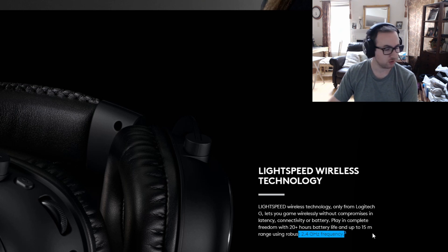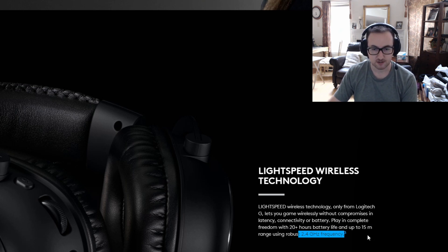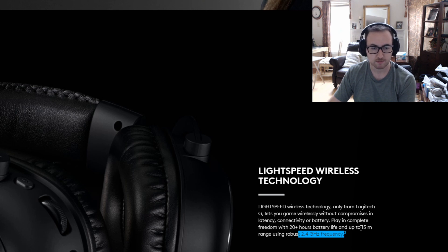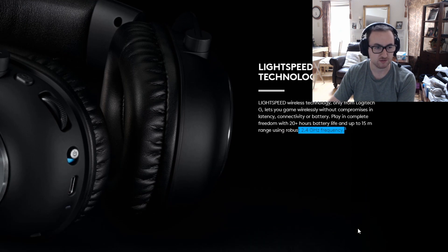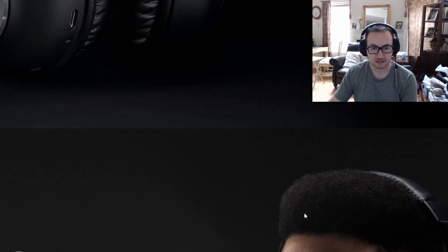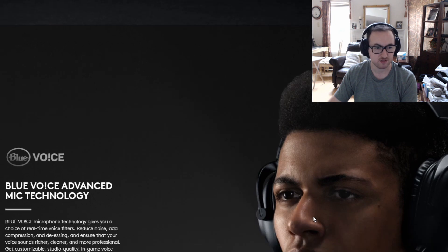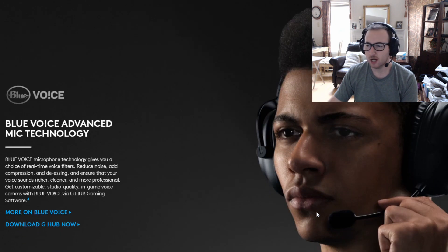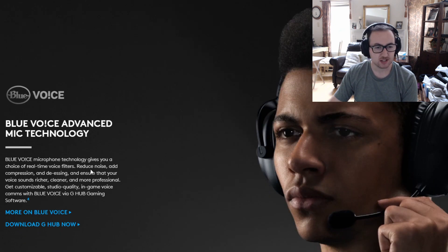Again, as long as you're within line of sight of your headphones, I don't see an issue here with any sort of latency or anything like that. You'll be fine.